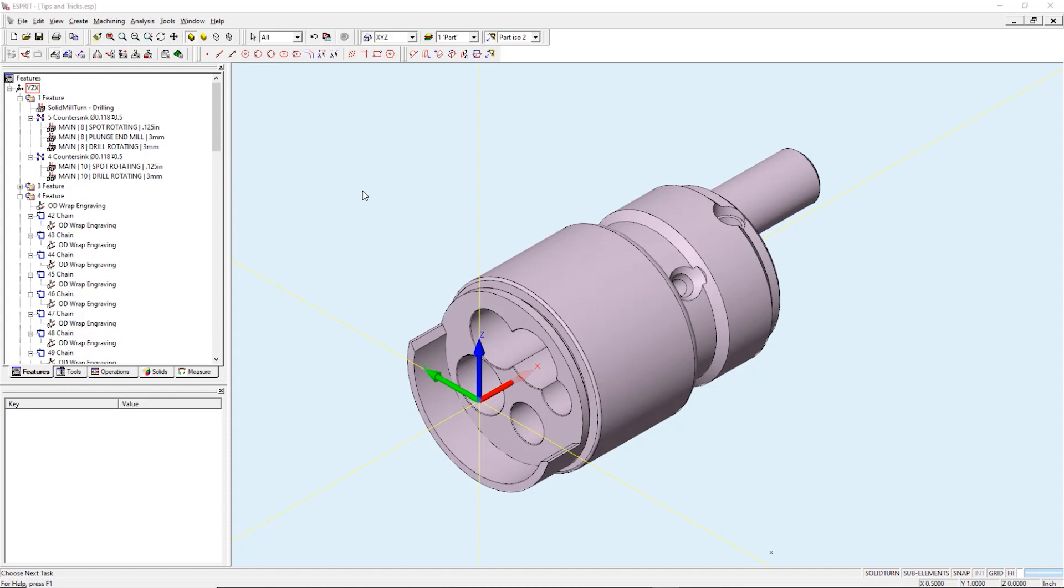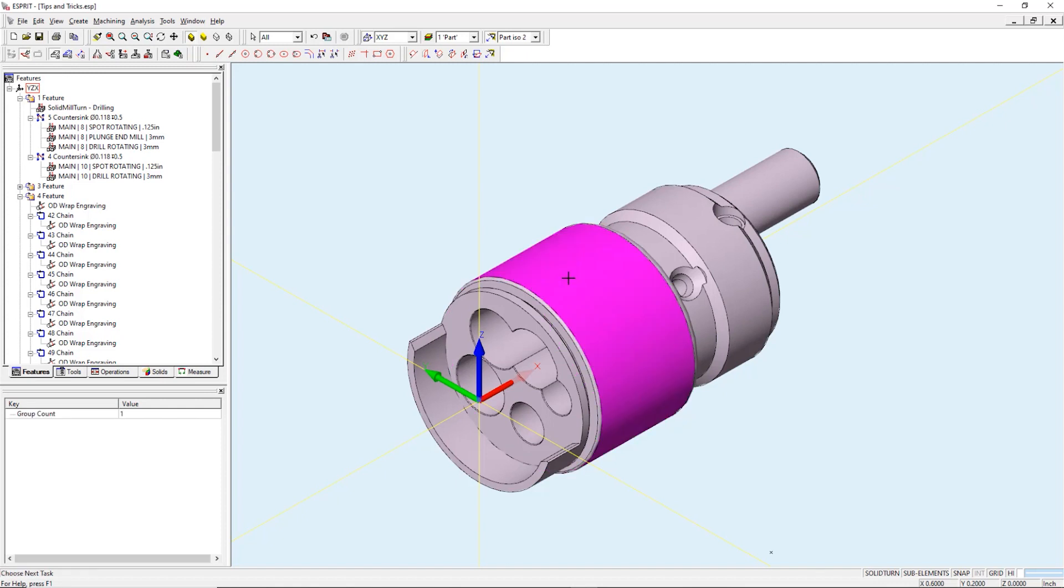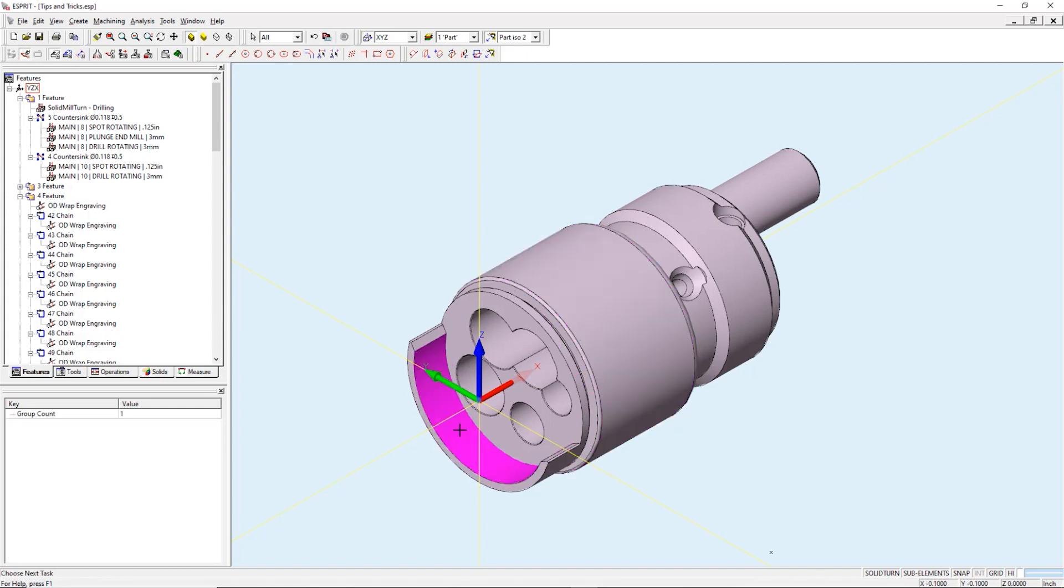In this video we will be engraving around the outside and inside of the part. The Esprit logo will be imported as a DXF and will be used on the OD. The ID engraving geometry will be created inside of Esprit.